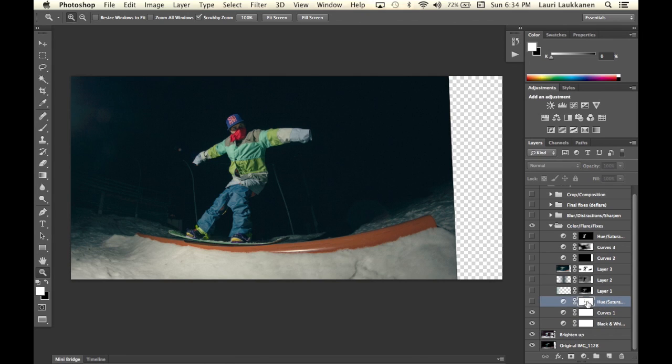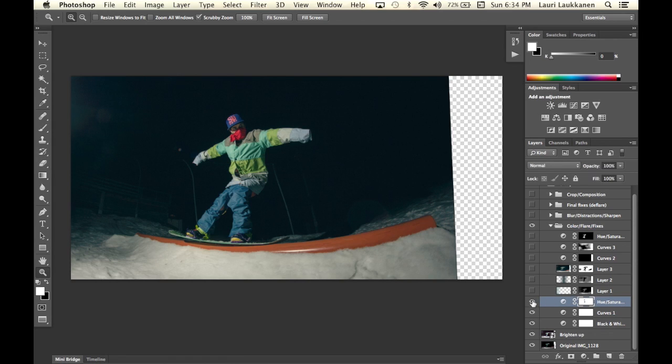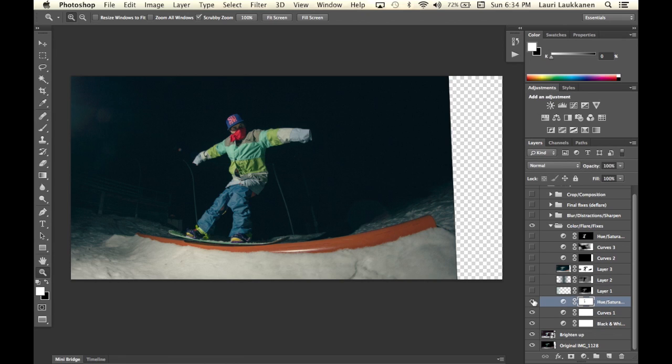Then I have a hue and saturation layer that I used to saturate this metal or orange metal bar. So when I put it on and off you if you look at the bar you see I added a bit of saturation there.